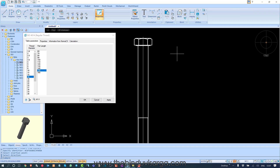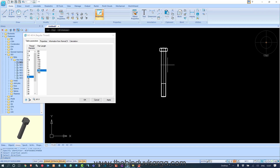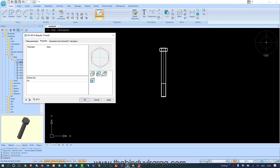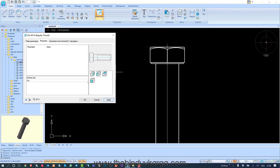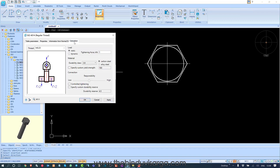This is how you create objects in nanoCAD Mechanica, and you have other options like creating different orthogonal views for that specific object. You can create views like this — the top view — and some different calculations you can do from the dialog box.